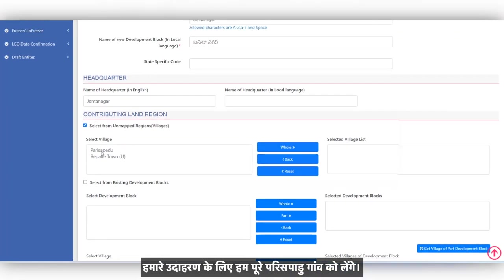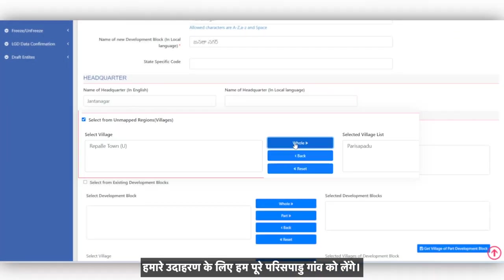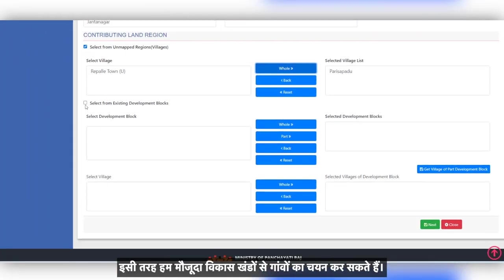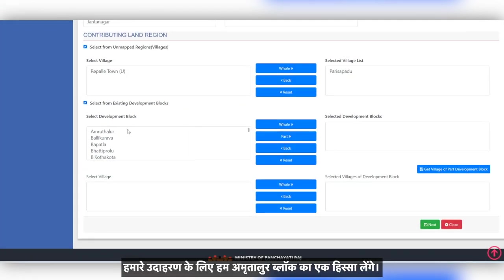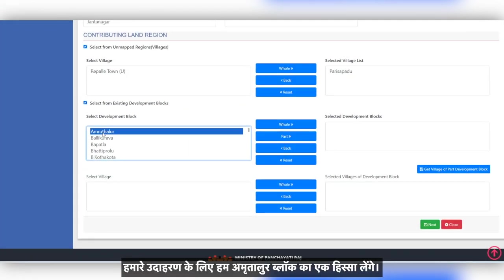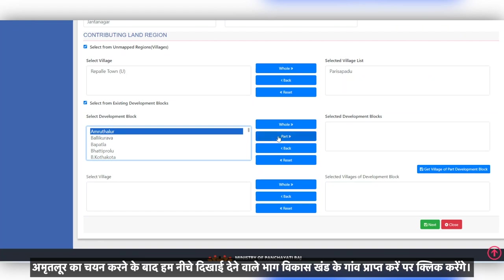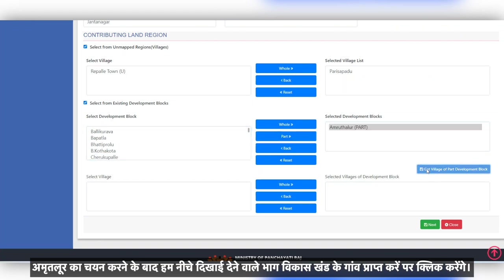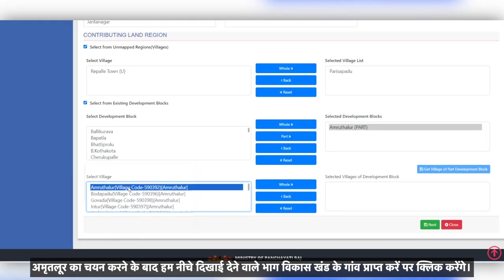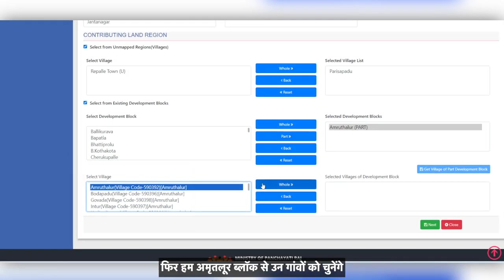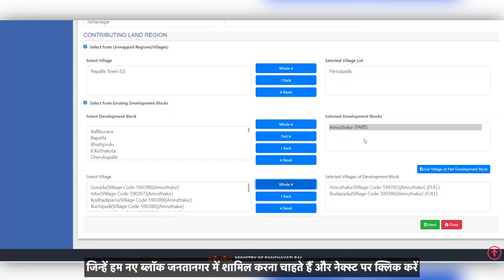For our example, we will take the whole of Parissa Padu village. Similarly, we can select villages from existing development blocks. For our example, we will take a part of Amruthalur block. After selecting Amruthalur, we will click on Get Village of Part Development Block which appears on the bottom. We will then choose the villages from the Amruthalur block which we wish to include in the new block Janatanagar, and click on Next.